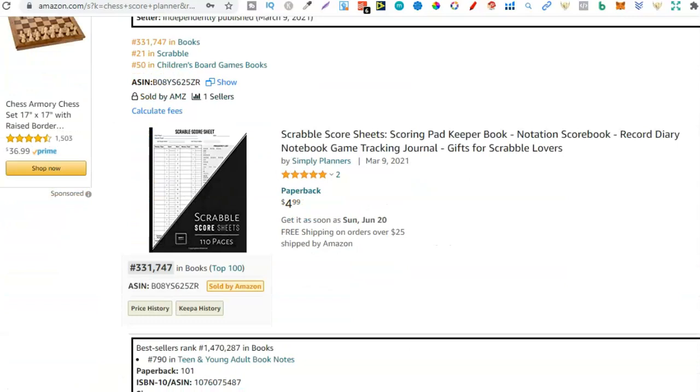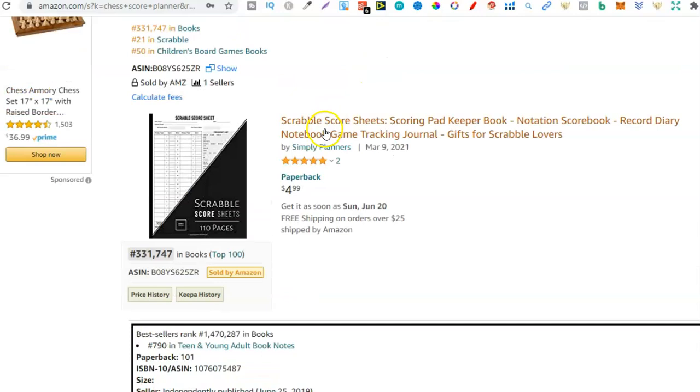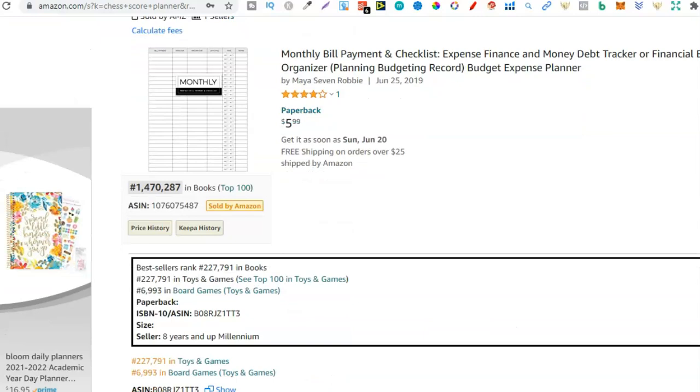But this if we take a look we can see it still sells. So this has a BSR of 1.4 million. This one has a 4.5 million. That's actually Scrabble. So there we go. There's another niche that you could possibly check out just there.